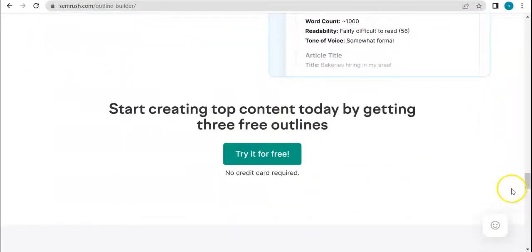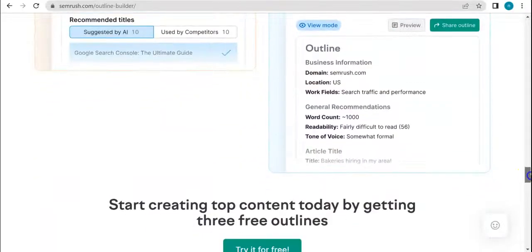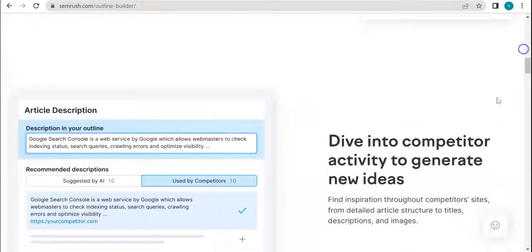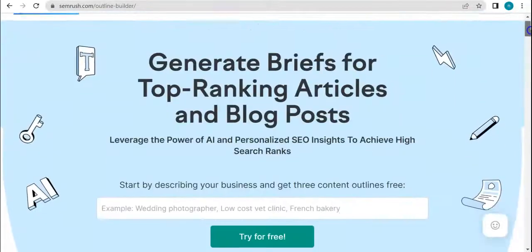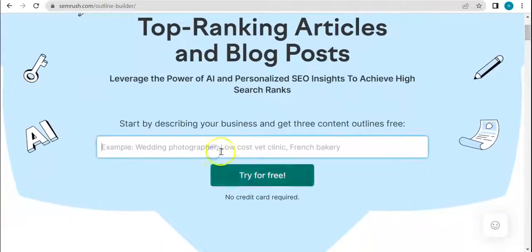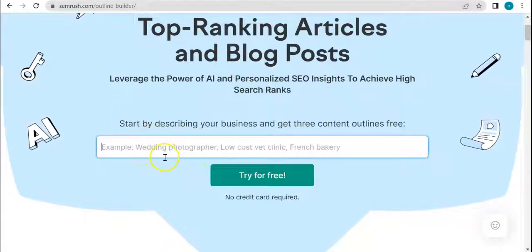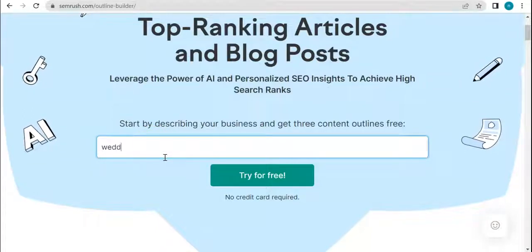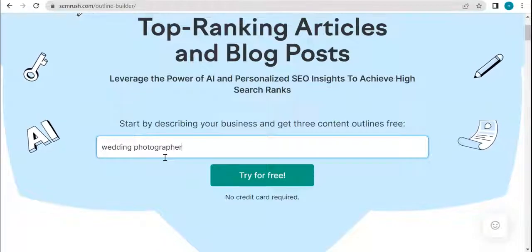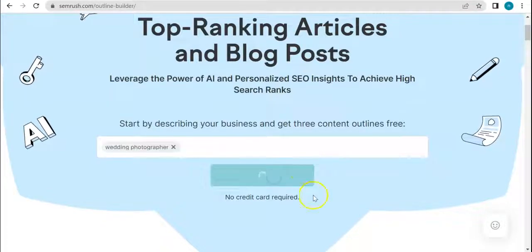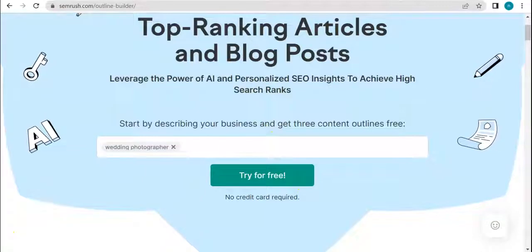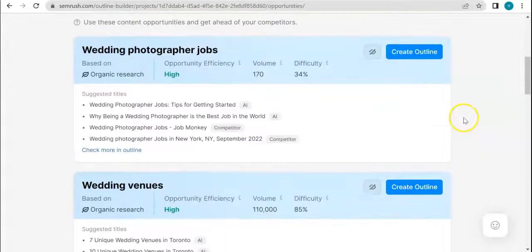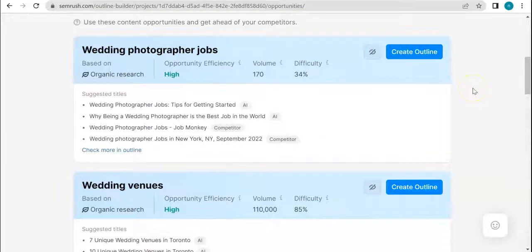Now that we have an insight of how it works, we can start using the tool. Let's just scroll up. I'm intrigued by this wedding photographer topic, so I'm just going to enter that. Let's try it for free.